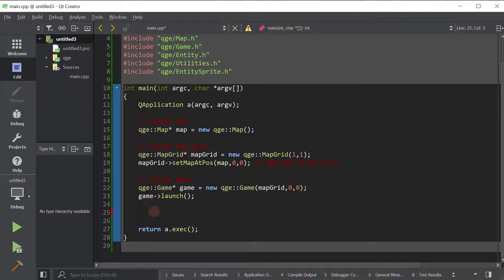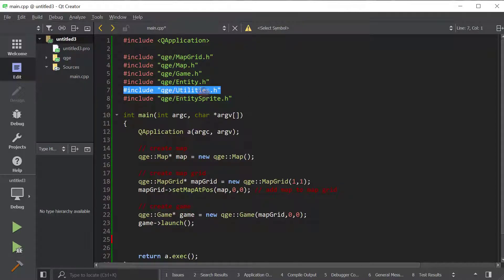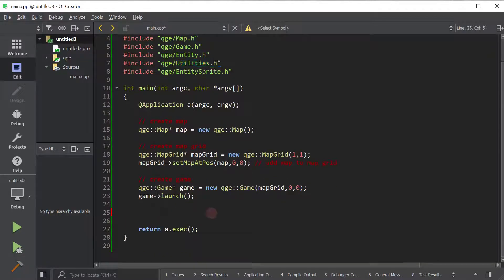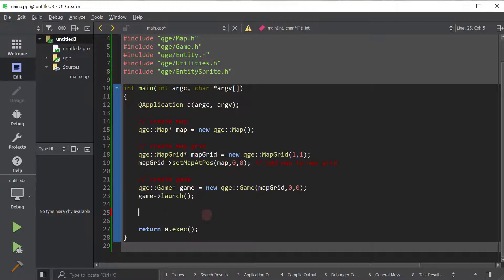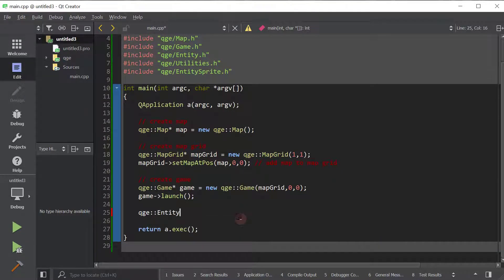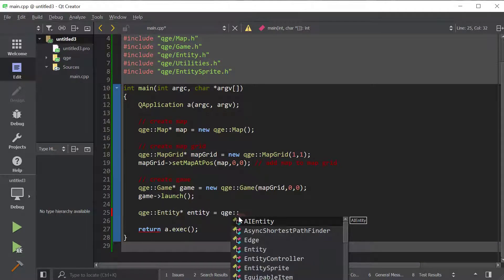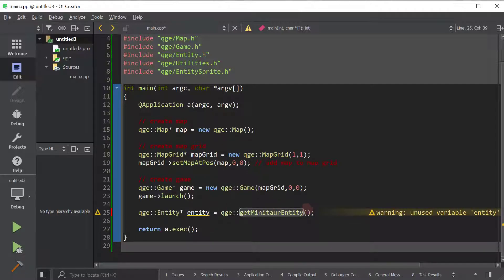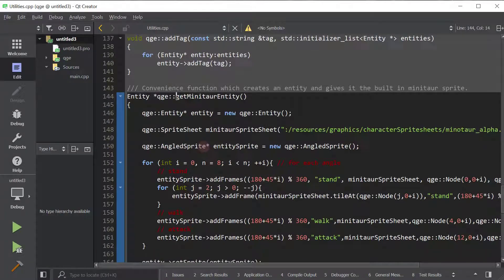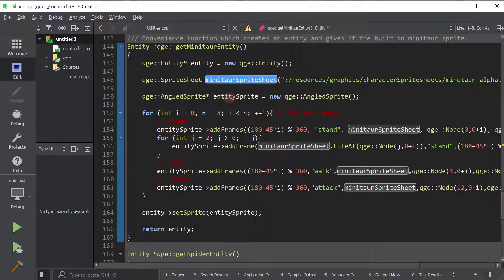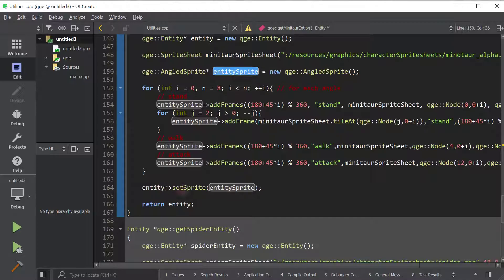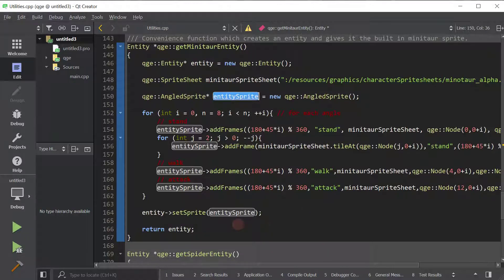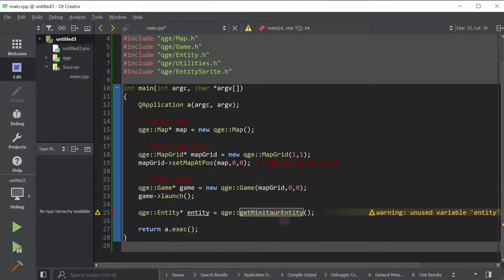So I'll show you how to use that function. It's in the utilities. So go ahead and include QGE utilities and then use the function. So we're going to create an entity. And if we use the function get minotaur entity, I'll go ahead and show you the definition. As you can see, it creates an entity, creates a sprite sheet, creates an entity angled sprite, puts all the animations into the sprite, and then sets the sprite, attaches the sprite to the entity. This is basically a copy and paste of the code I had in the previous tutorial, but put into a nice function so that it doesn't clutter up our main.